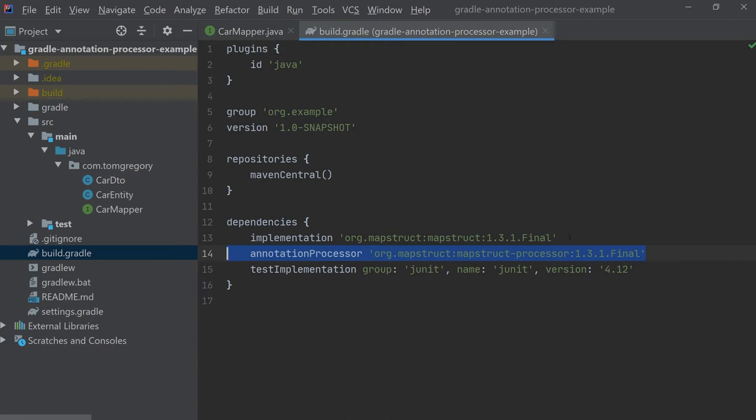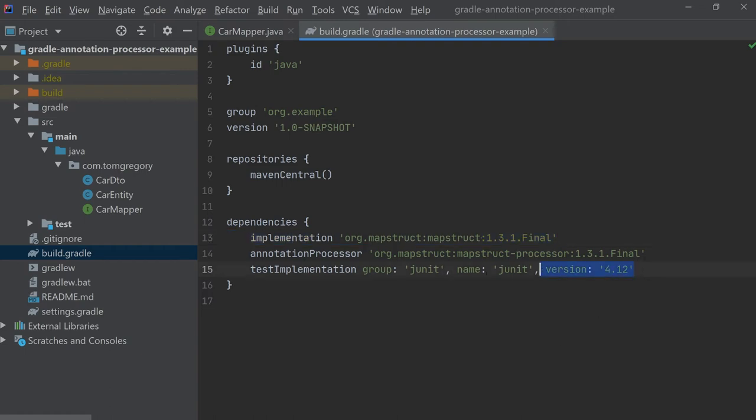As well as the mapstruct-processor we also have the mapstruct library as we use this to call our generated mapper class. And JUnit is needed for the tests we'll write in the next section.